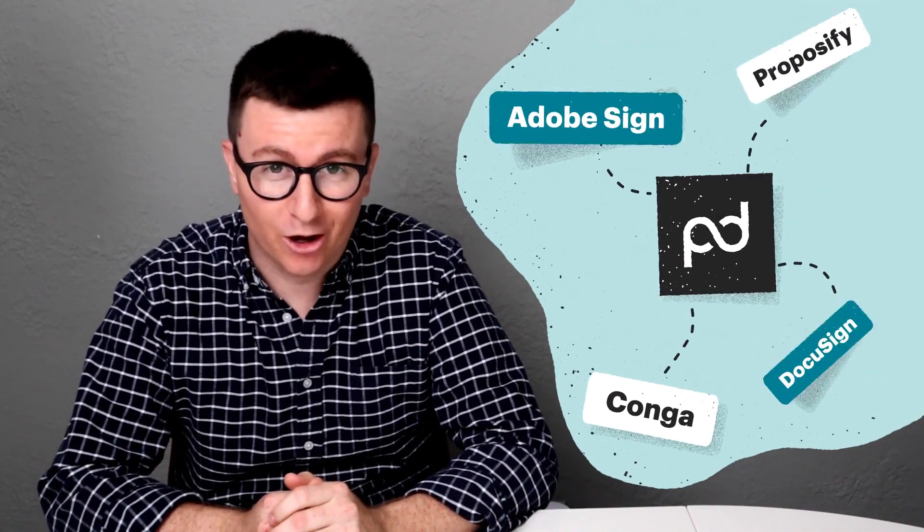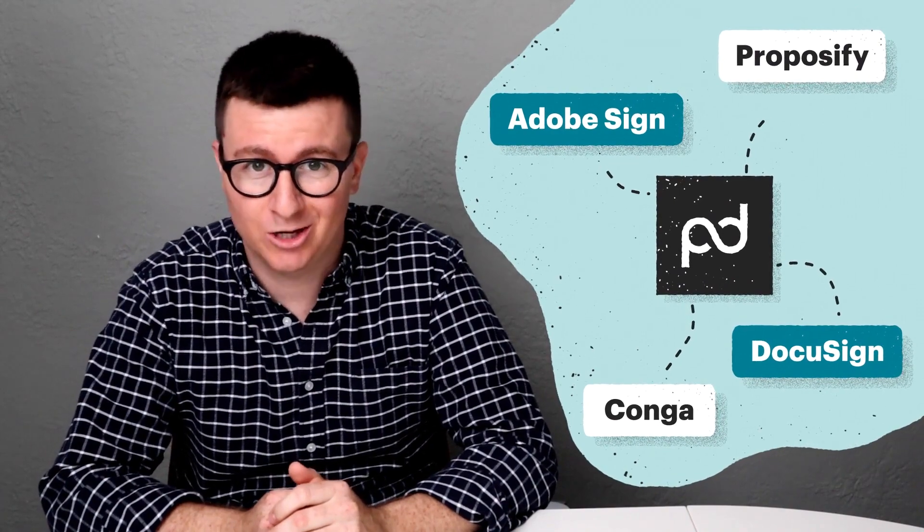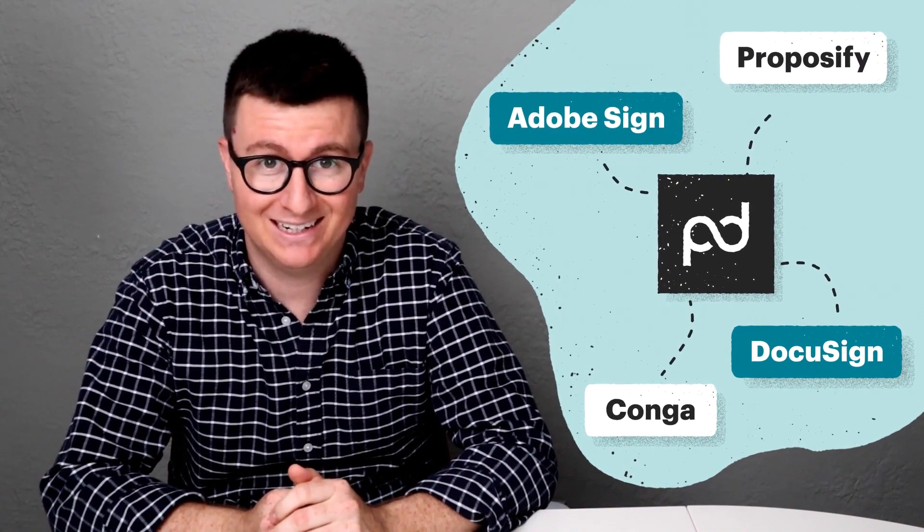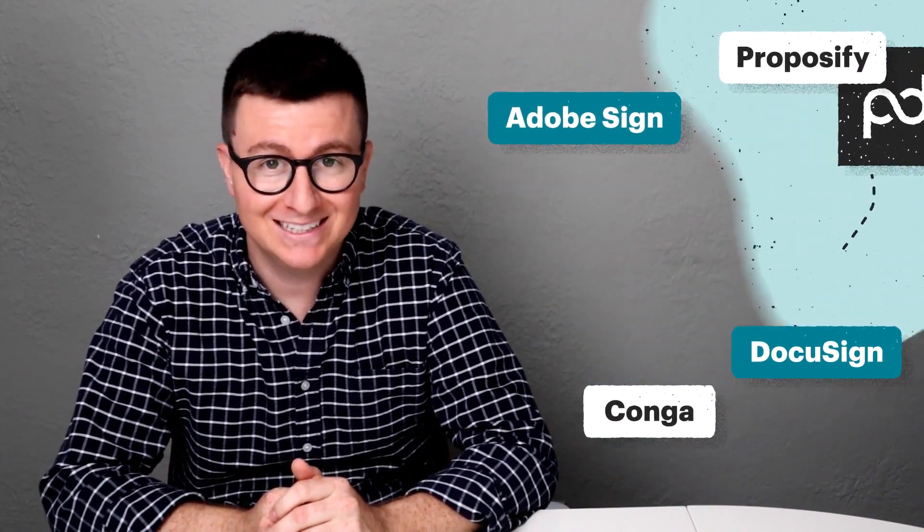One question we get asked a lot is how is PandaDoc different from all the other e-signature and digital document tools on the market?